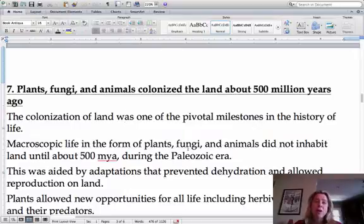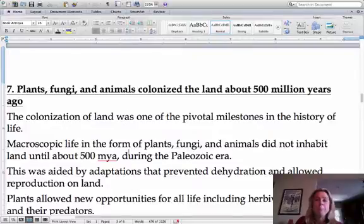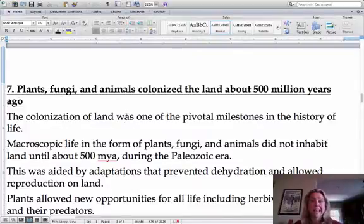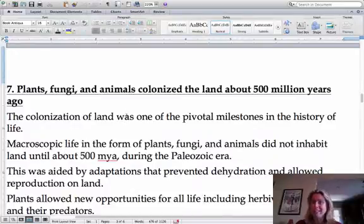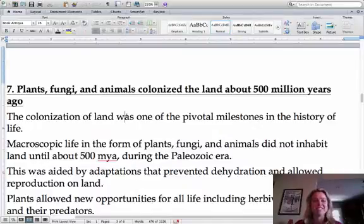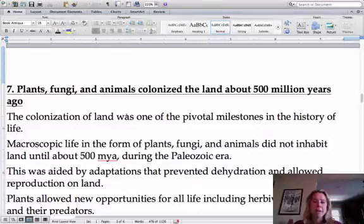We're talking about how evolution happened for life. Another big milestone was plants, fungus, and animals colonizing land. That's going to be huge, and it happened about 500 million years ago, which really isn't that long ago if the earth is 4.6 billion years old.